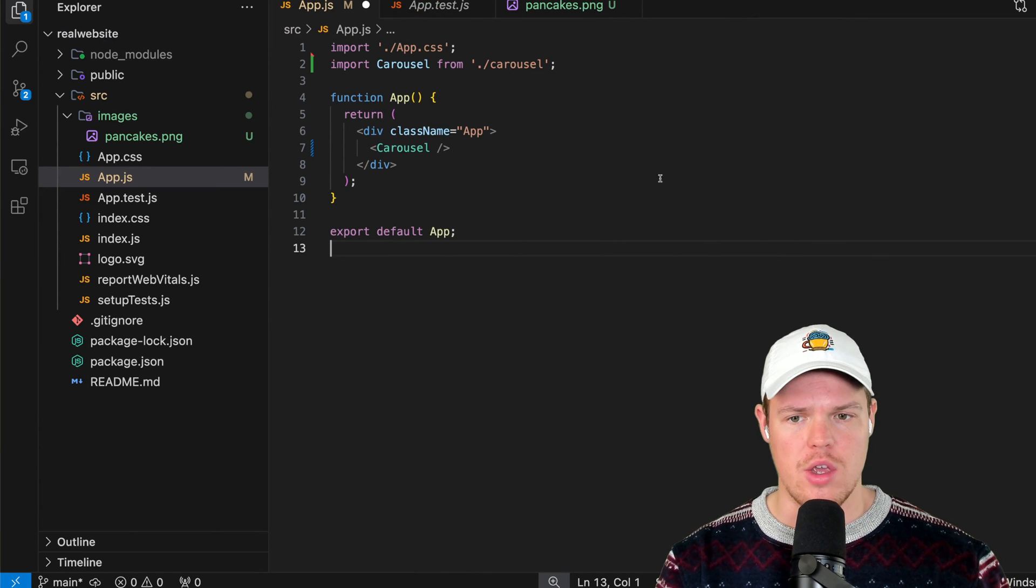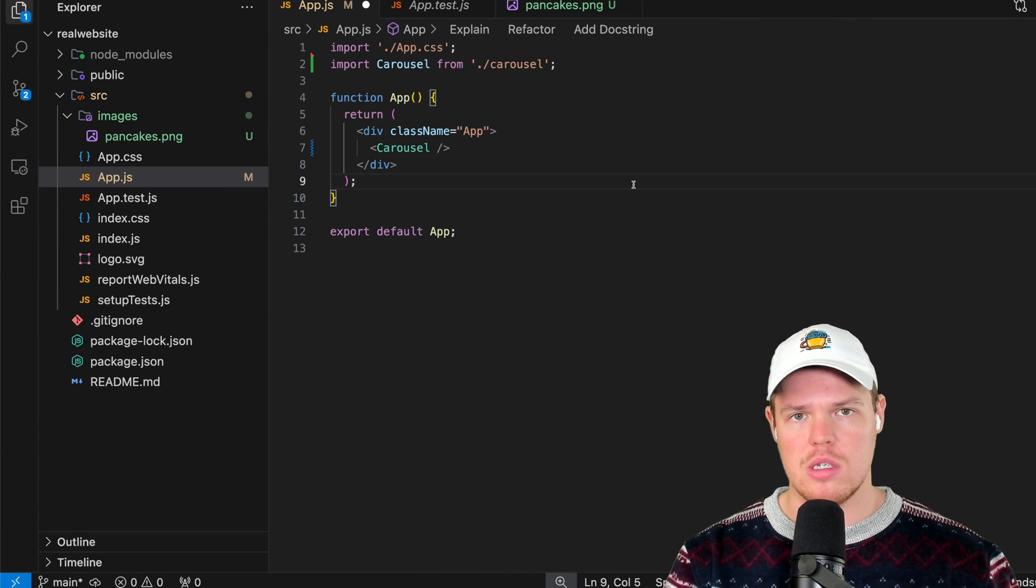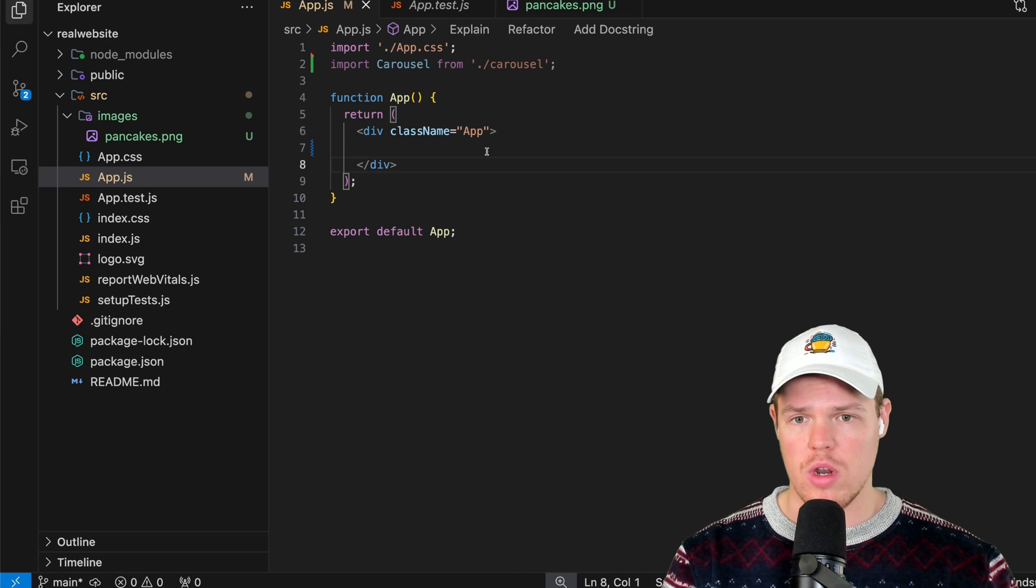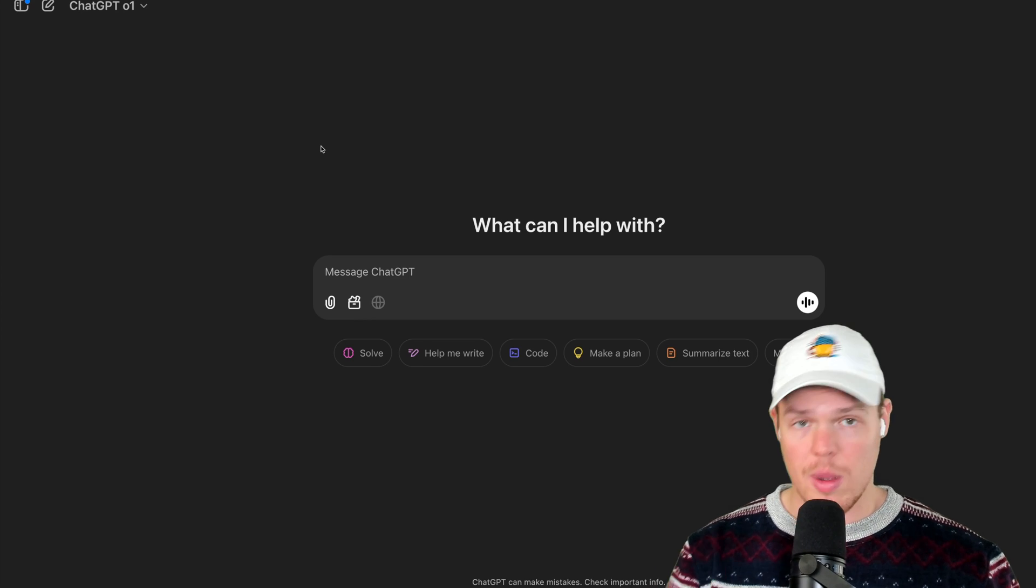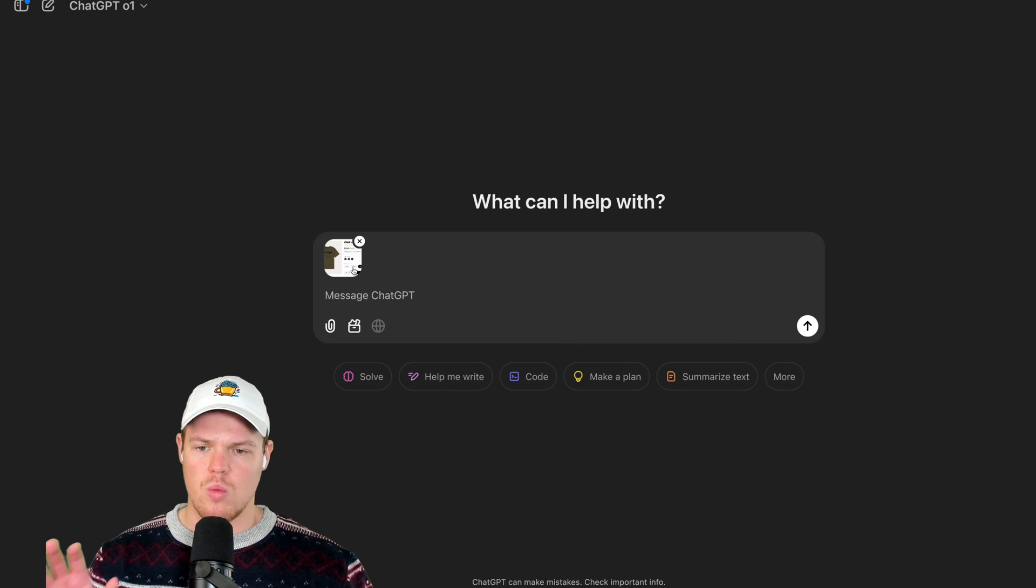So I'm going to be in Cascade here just to showcase how to do this, but obviously you can do whatever you want to do and however you want to input your code. So coming over to ChatGPT O1 here, let's go and attach this image.